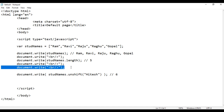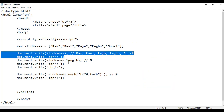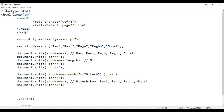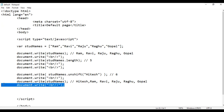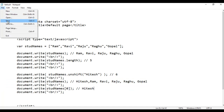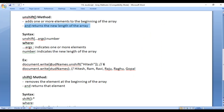I copy this line of code and paste down. Now I am going to display this new array. I copy the display code and paste down, just saying studNames. Definitely, first you should see Hitesh displayed and then Ram, Ravi, Raju, Raghu, Gopal. If I say studNames[0], definitely you will see Hitesh displayed. File, save, go to browser and refresh. See, Hitesh is at the zeroth index. I hope you guys are clearly understanding what happens when you say studNames.unshift.